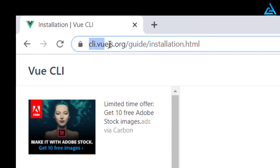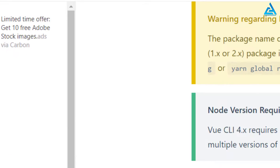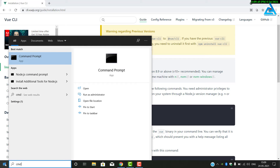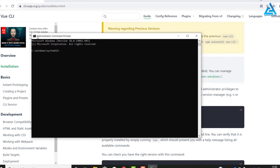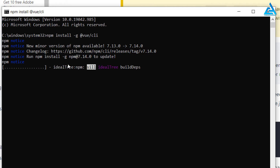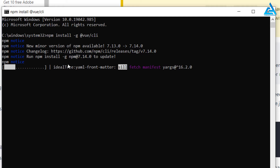Going to cli.vue.js.org you can get the installation steps. You can see the npm install command there. Press the Windows key, type cmd, then press Ctrl+Shift+Enter to open an administrator command prompt.